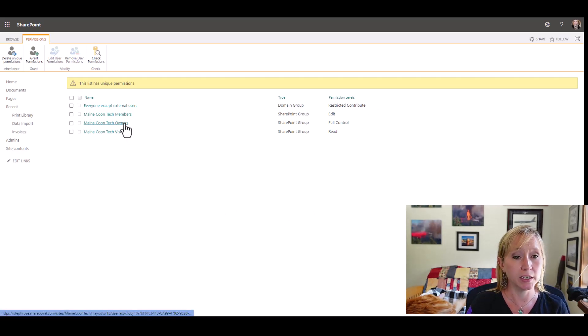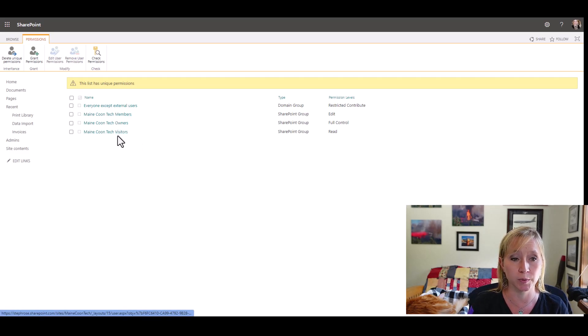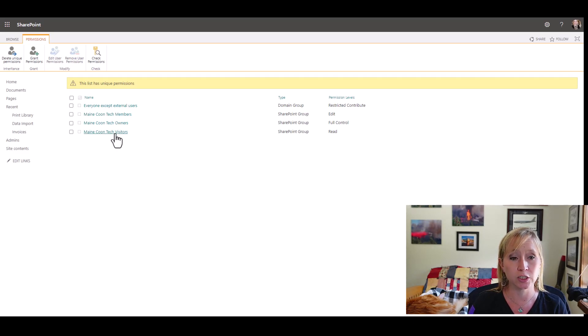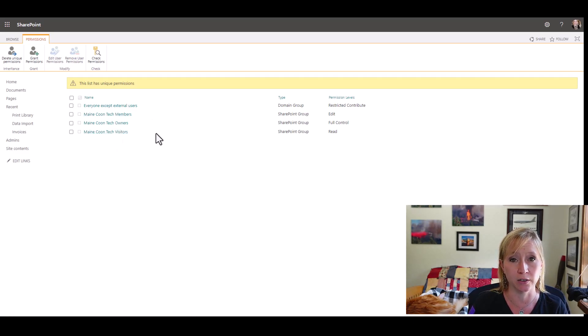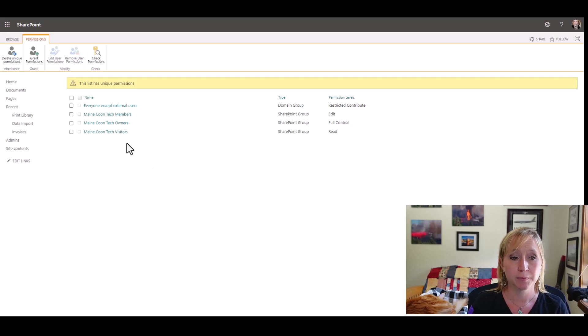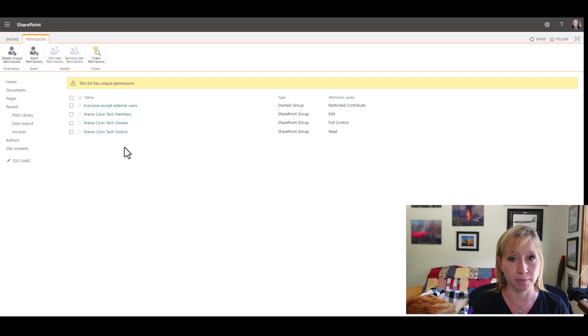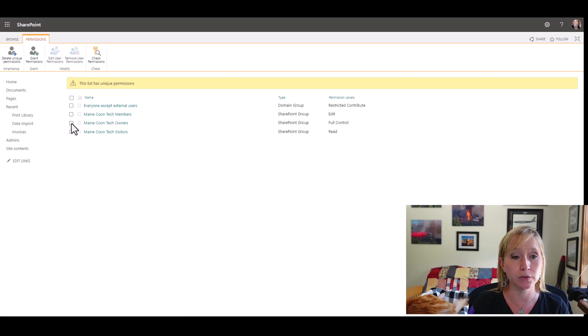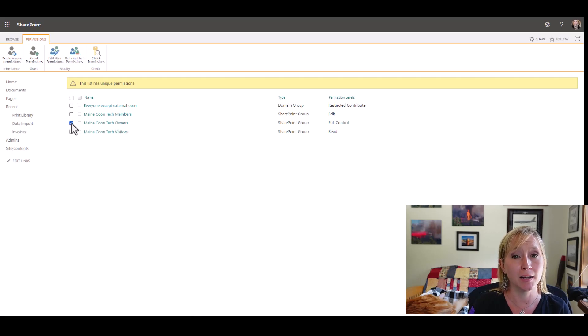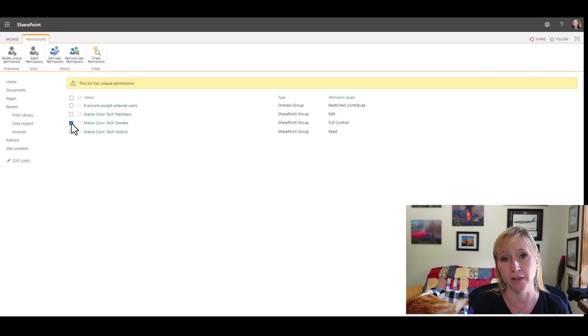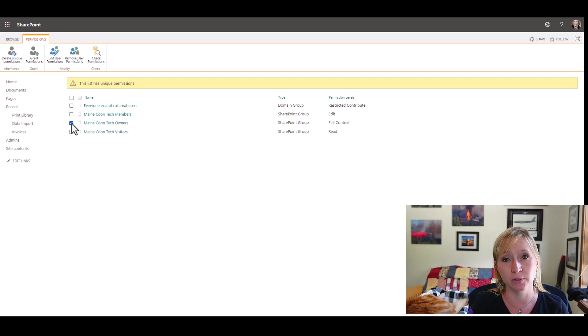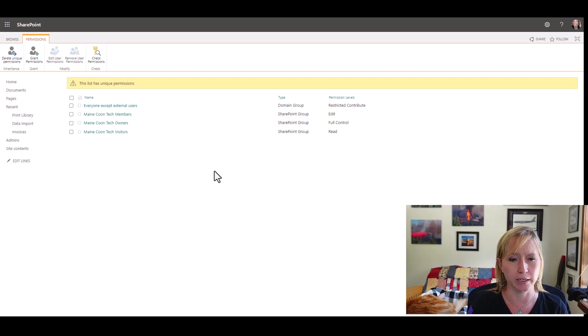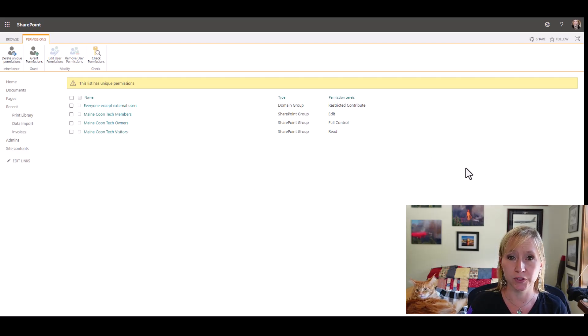Now, if we were to come into one of these three groups, because it looks like they're unique to this list and start making changes, those changes would propagate to the entire site. Please keep that in mind when you start making things different on a list. If I were to remove owners group from here and I'm a part of that group, I would have just locked myself out of this list and I would have to go to a higher admin to get me back in. Very embarrassing. Don't do that.